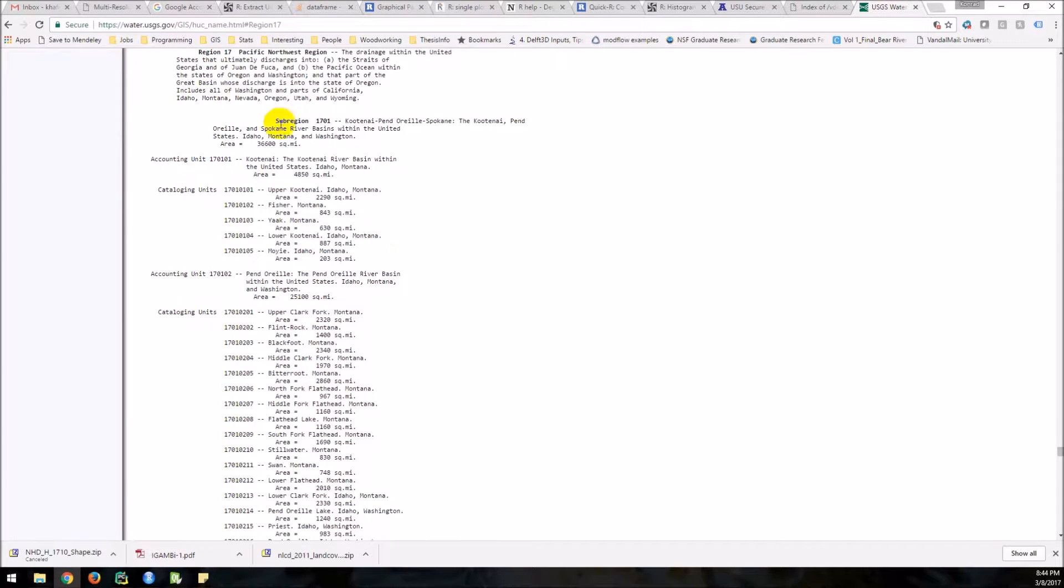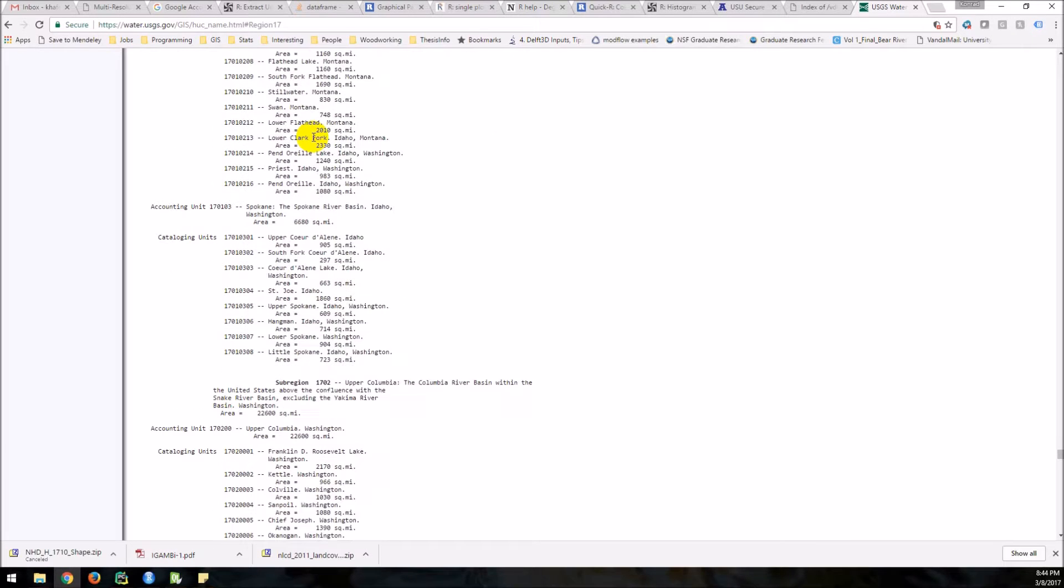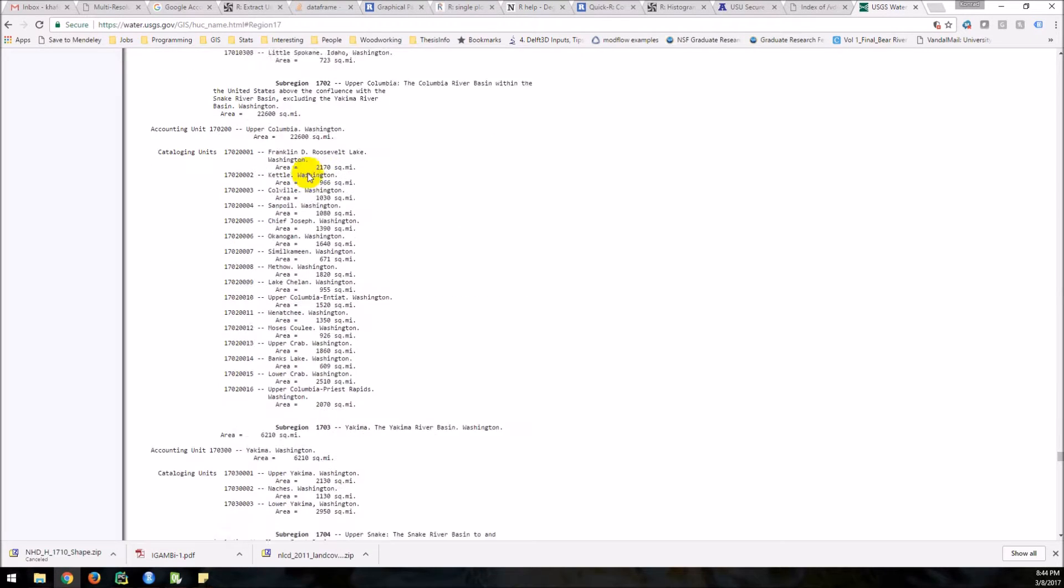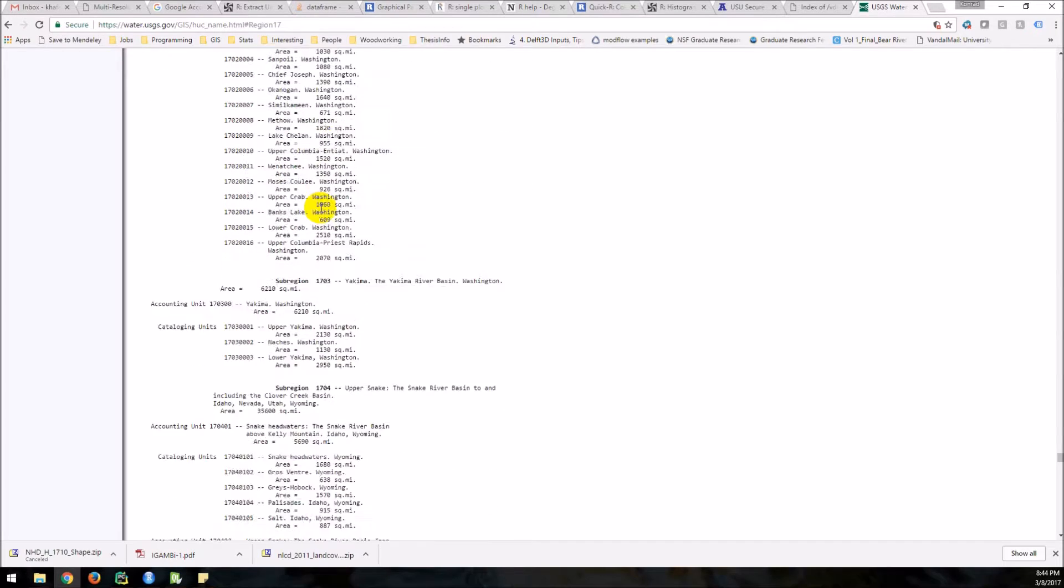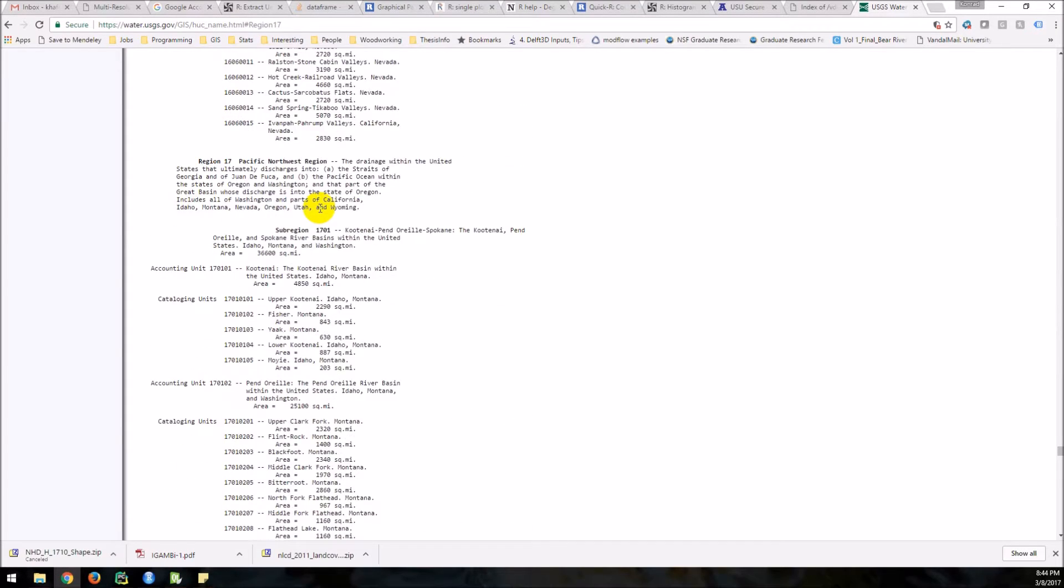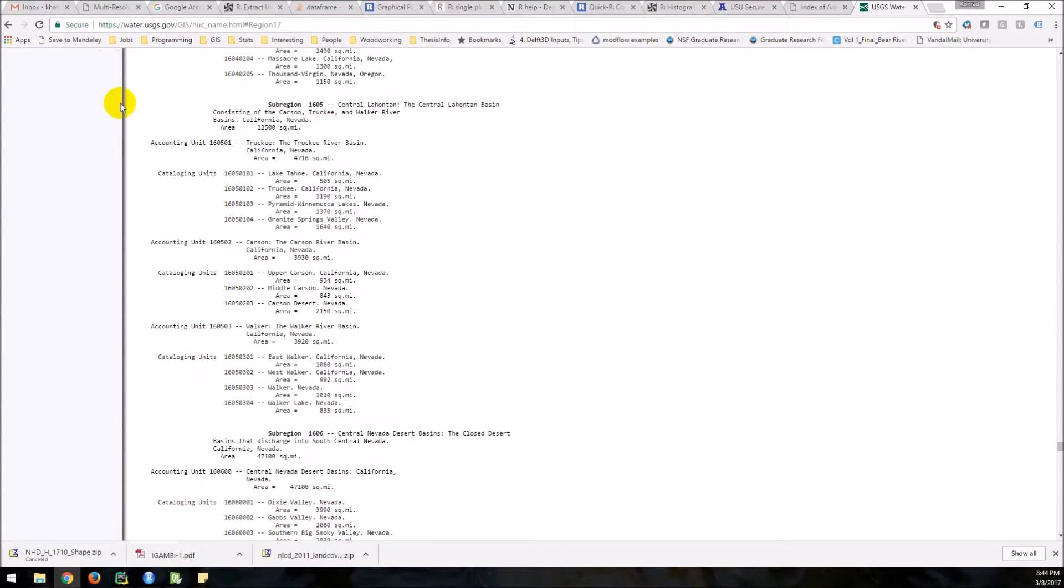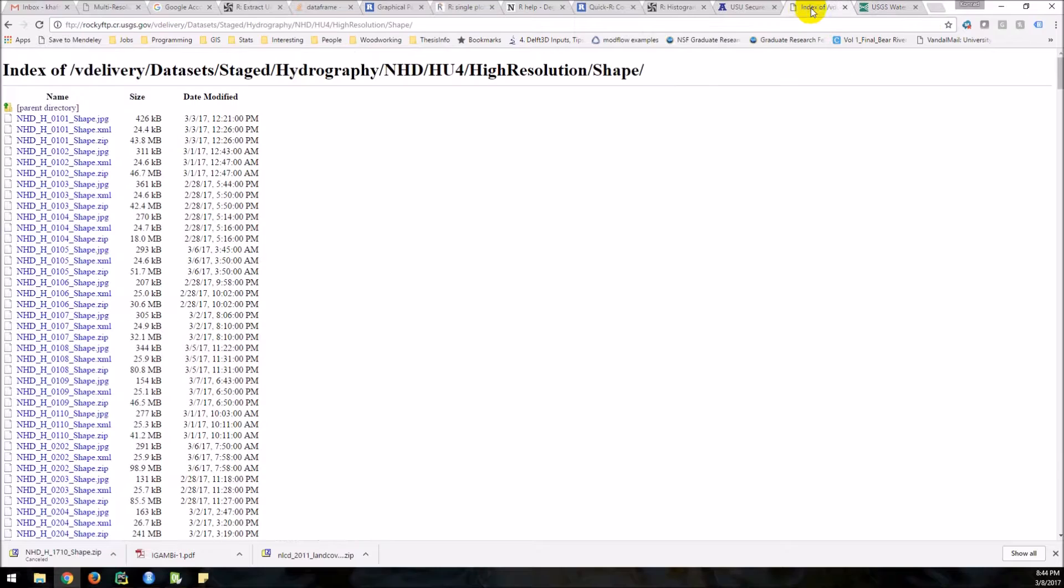So you can come down. There's your sub-region. And then here is your sub-basin, the HU8. And so you can come down. You can see these different sub-regions. Make notes of the ones you want, and then come back over here and download those.